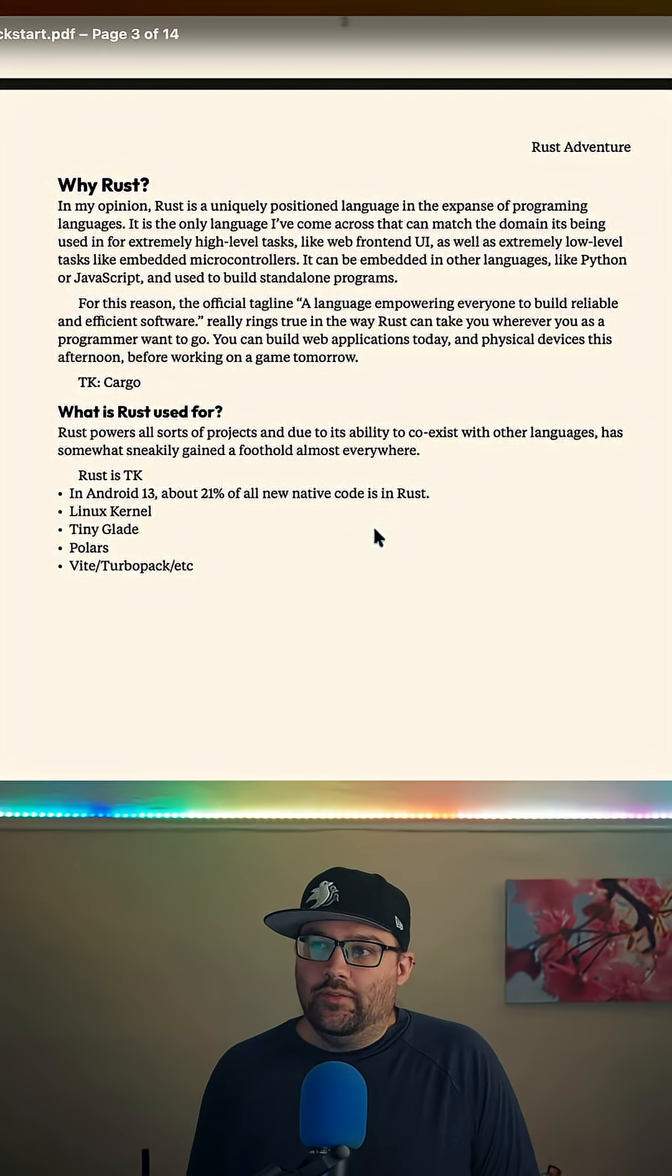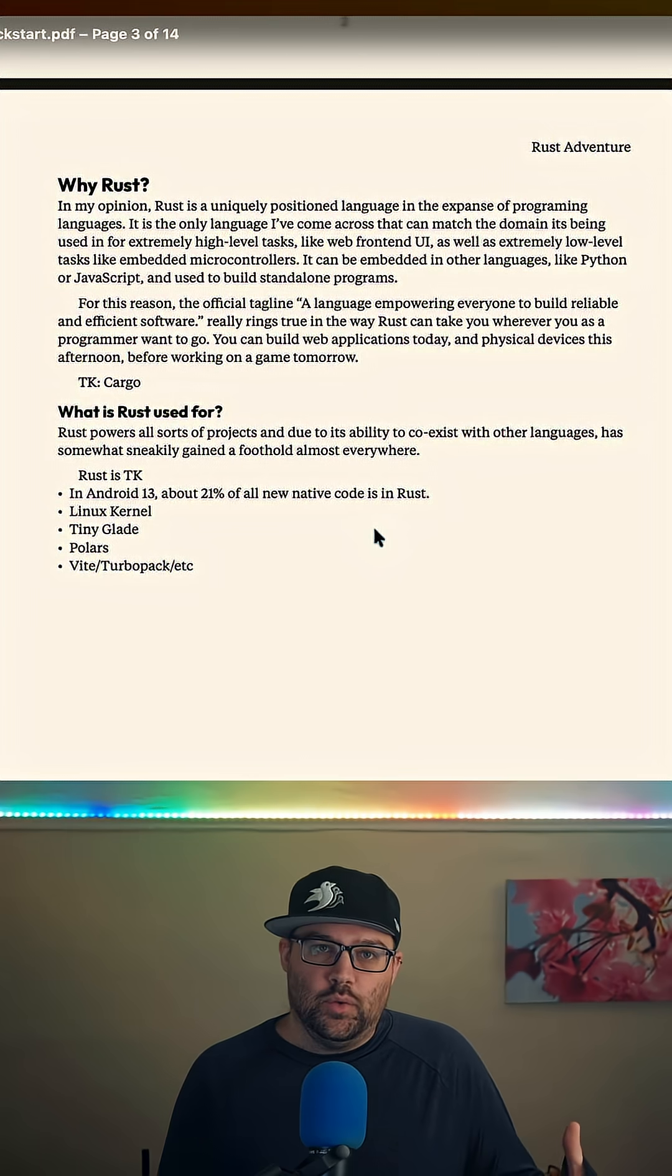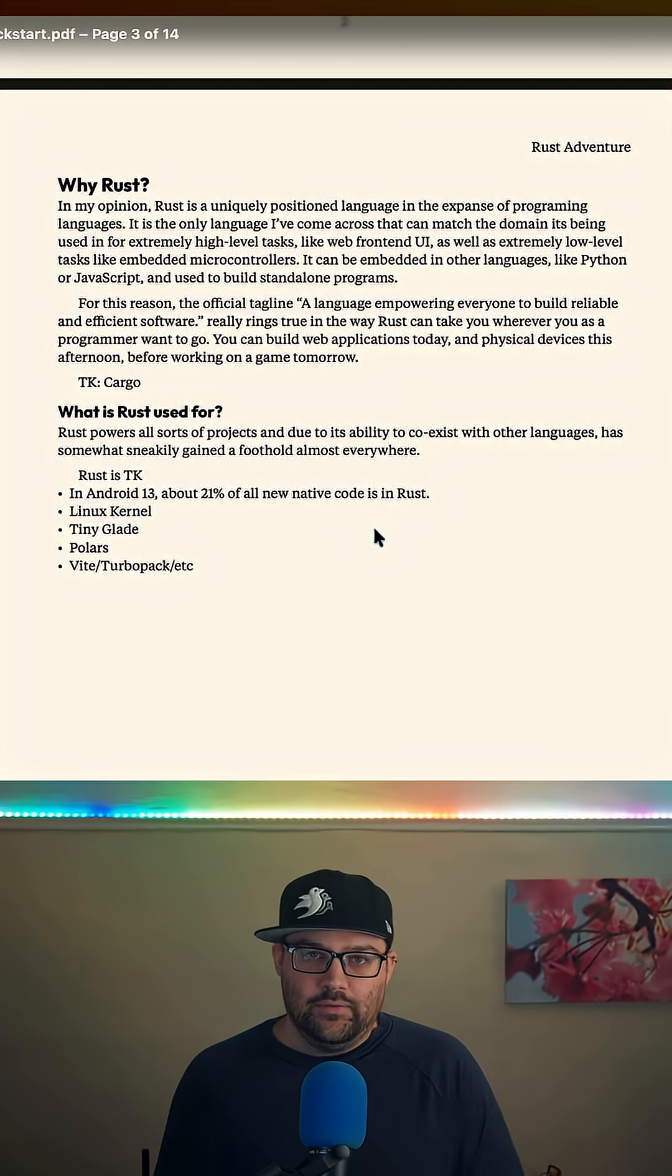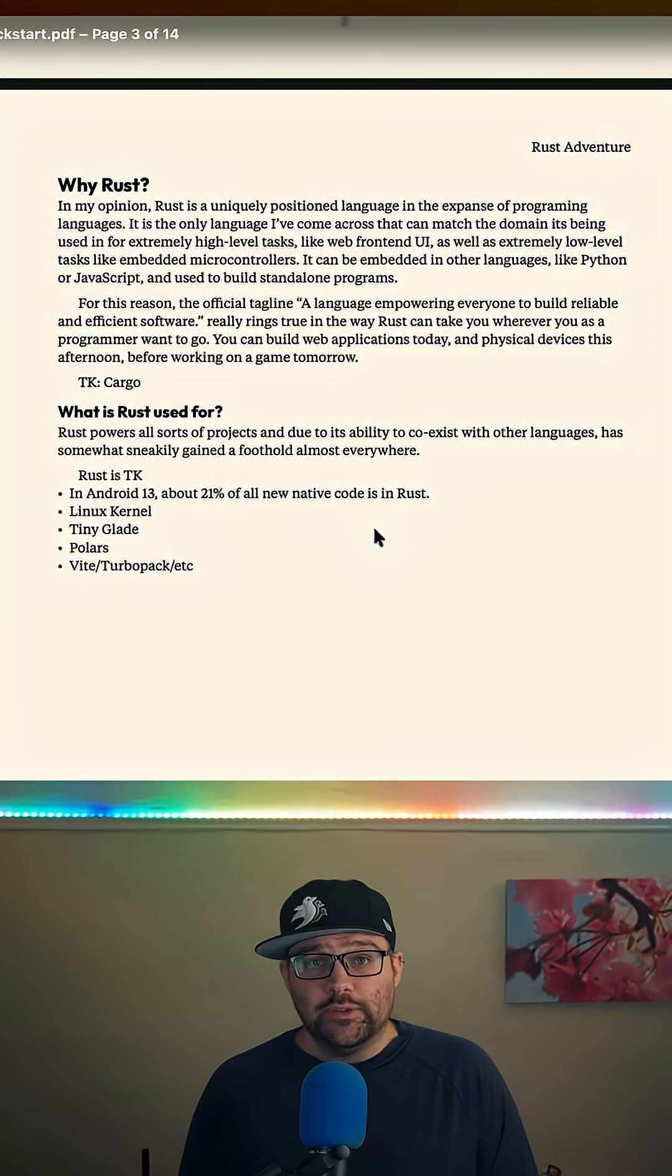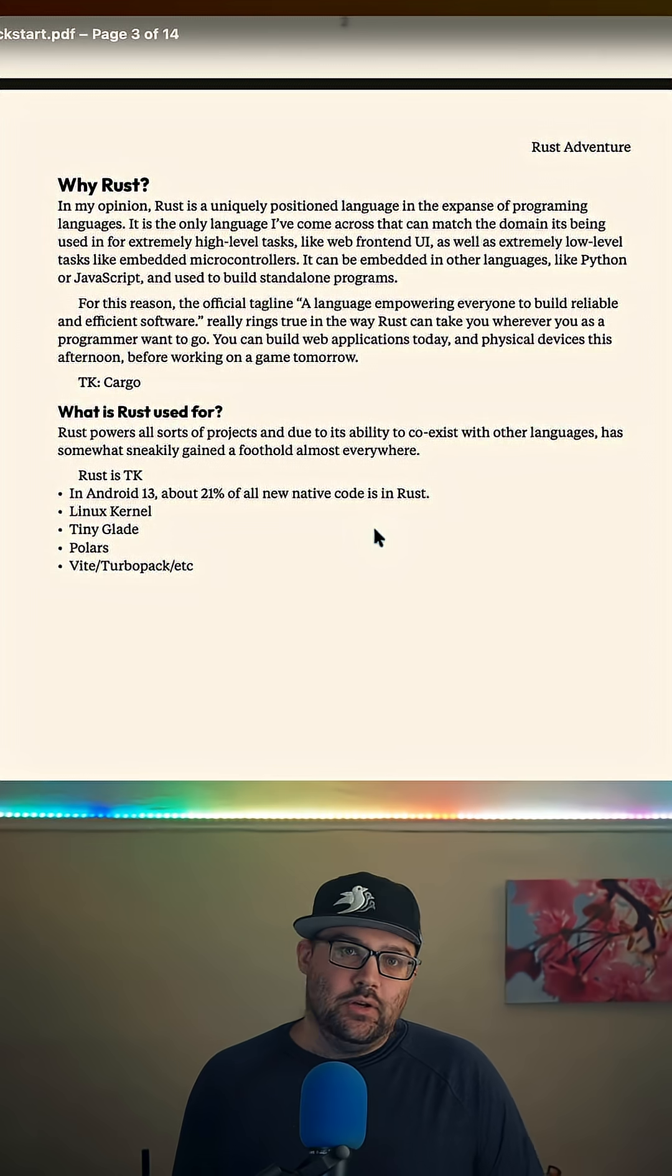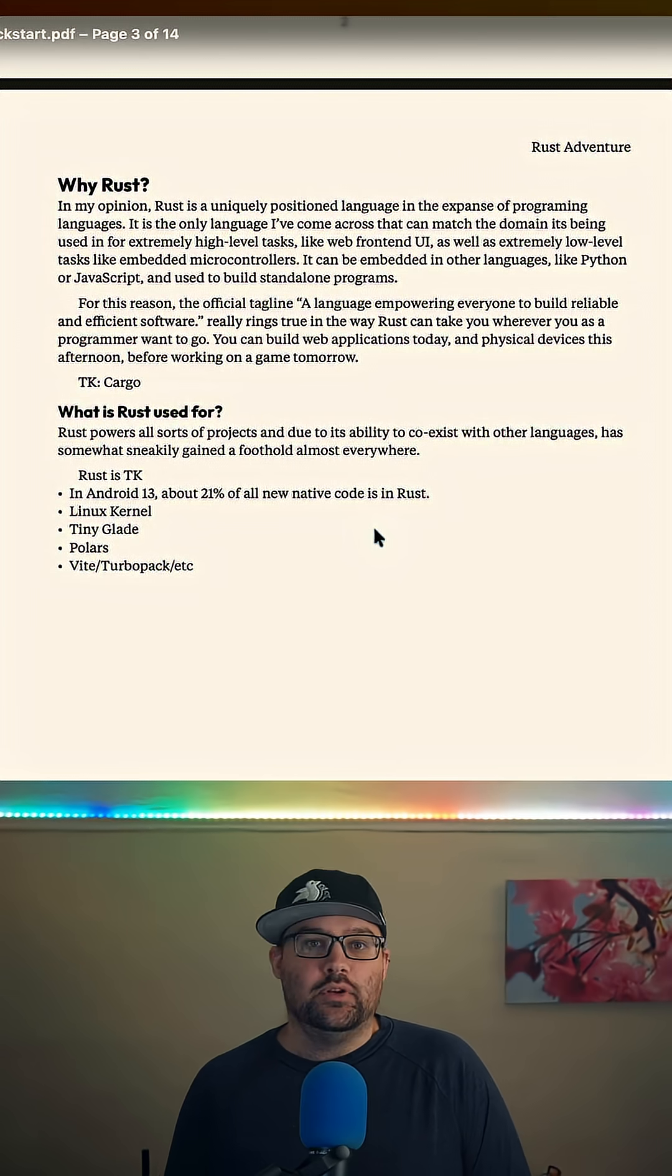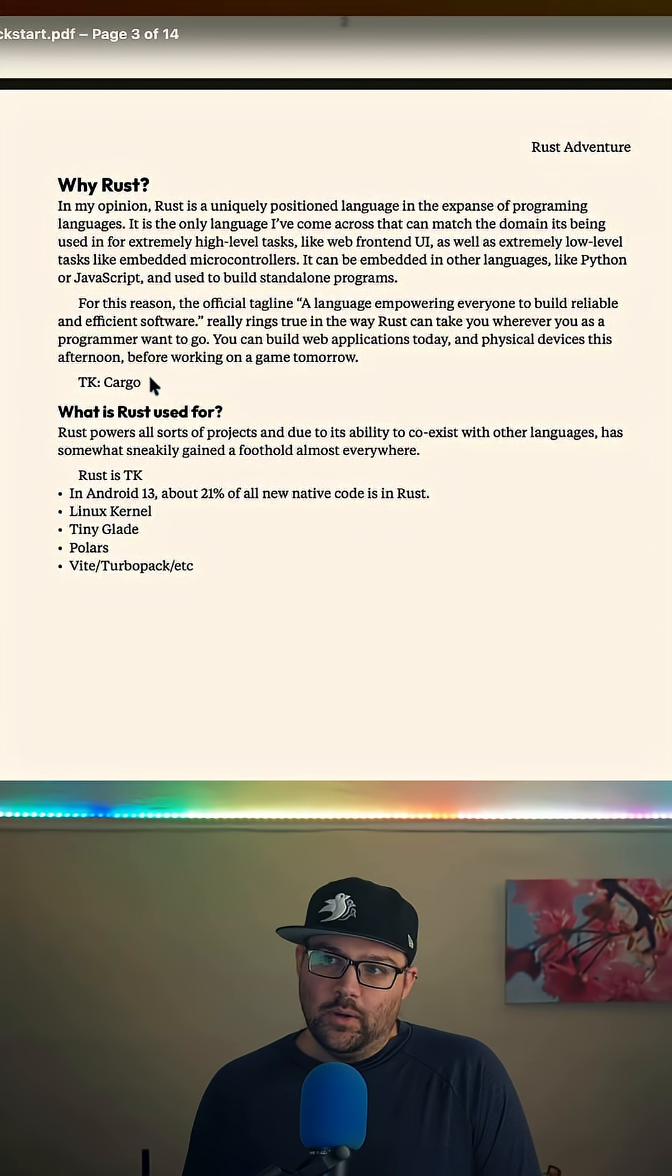And my main point in all of that content is basically Rust can take you wherever you want to go. Rust is uniquely positioned to do very high level stuff, very low level stuff, and this whole spectrum of things in between. And that is a really useful thing to have in general. So you can do web applications, physical devices, standalone CLI programs, web front end stuff, a kernel, like all of these things. Rust can just be there for you.